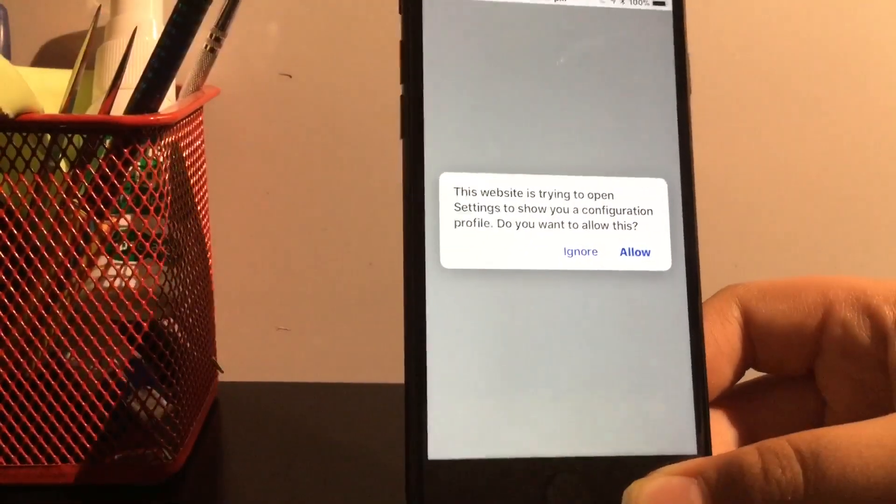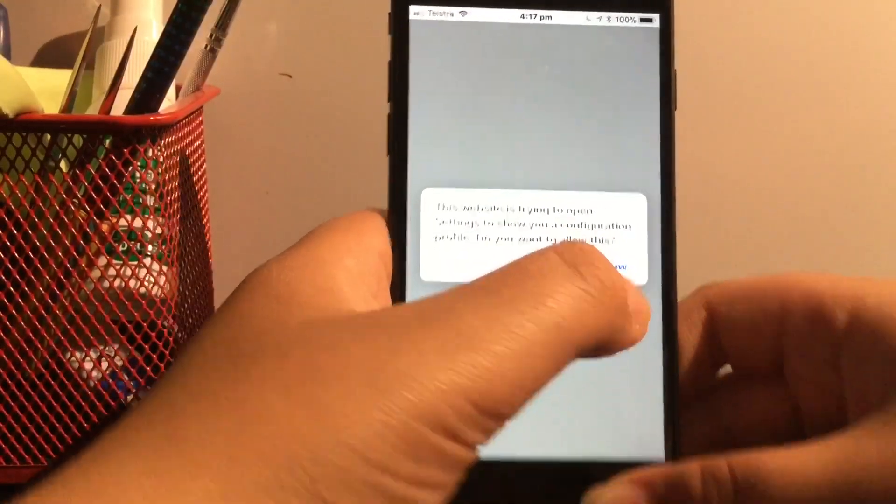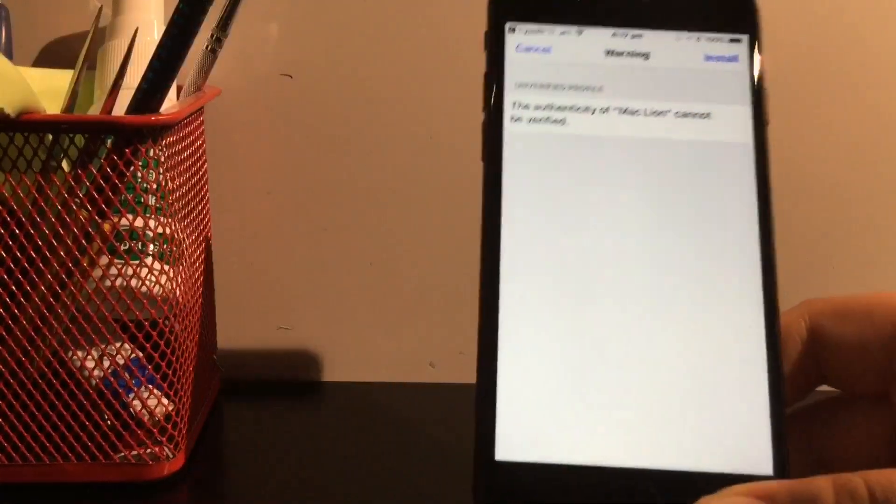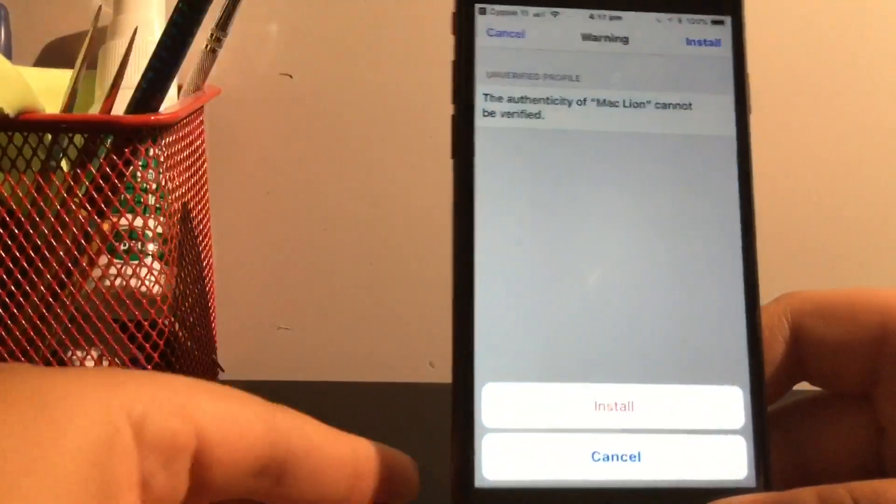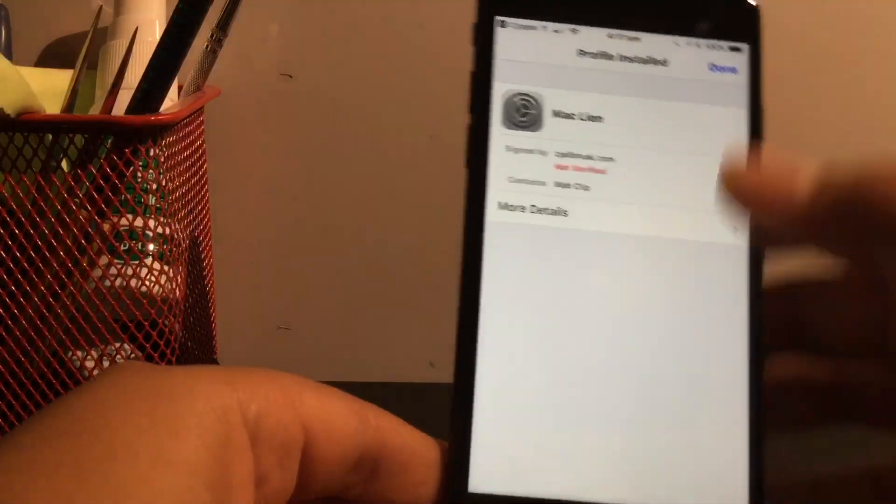So when you click install now, it's going to bring you up to another settings configuration. Click allow. Click install. Put in your password. Once you're putting your password, just click install. I will leave the link in the description as I said.